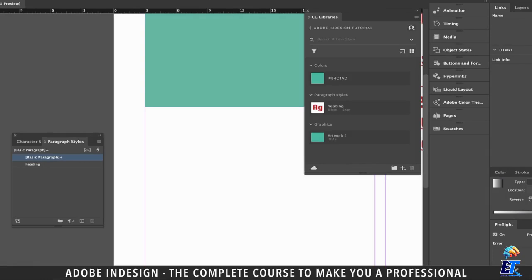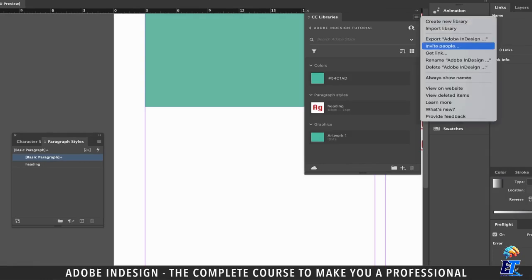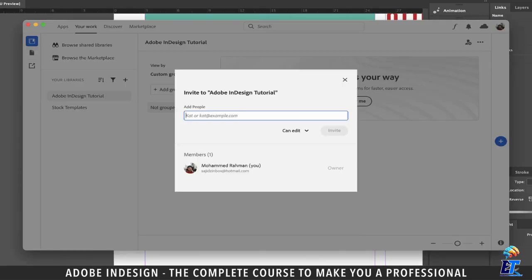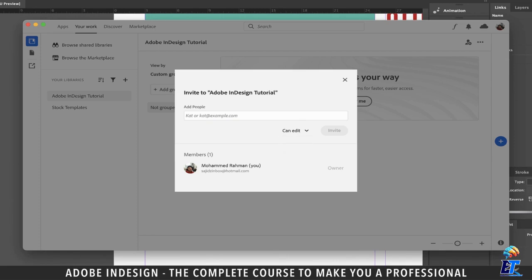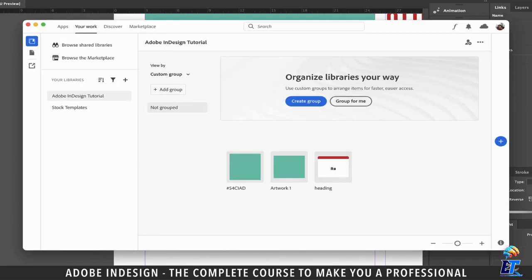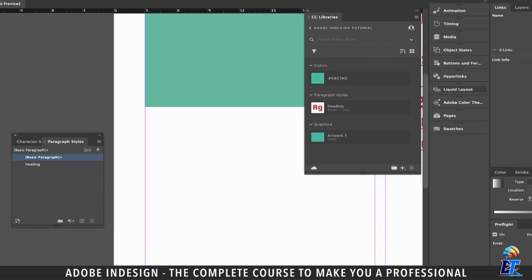However, if you go back to the burger menu and select the second option, which is Invite People, it gives you an option to share the library using an email address with your colleagues, team, or people you can give edit privileges to. They can then amend the library or work on it as they feel like. Of course, you can always choose not to give them edit privilege and restrict it to just view privilege should you want to.